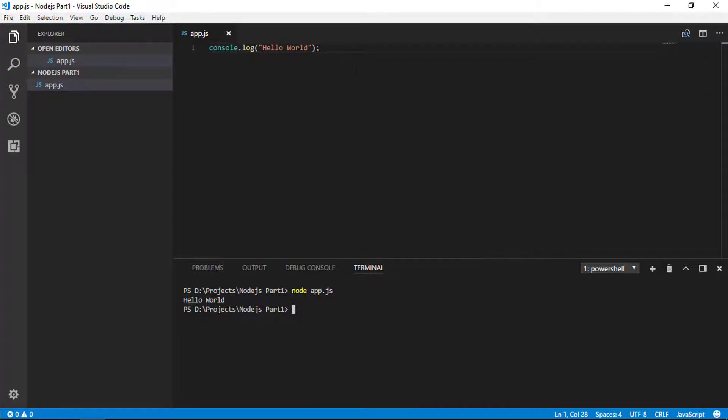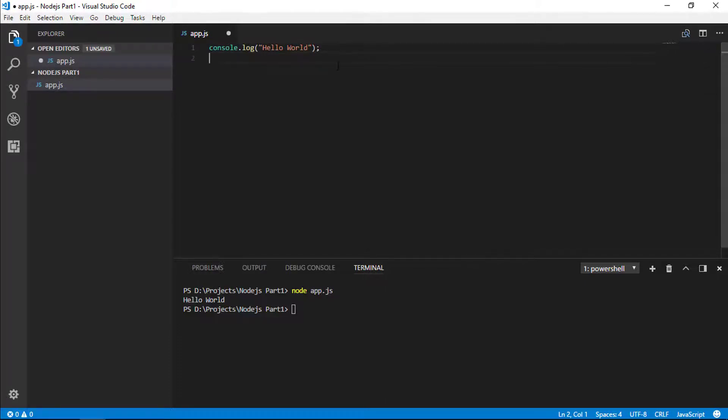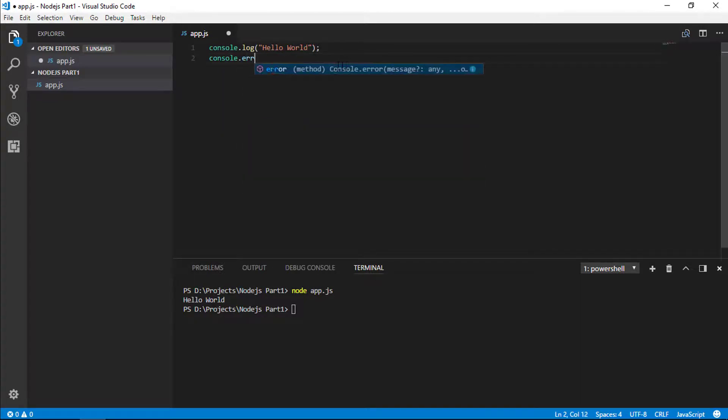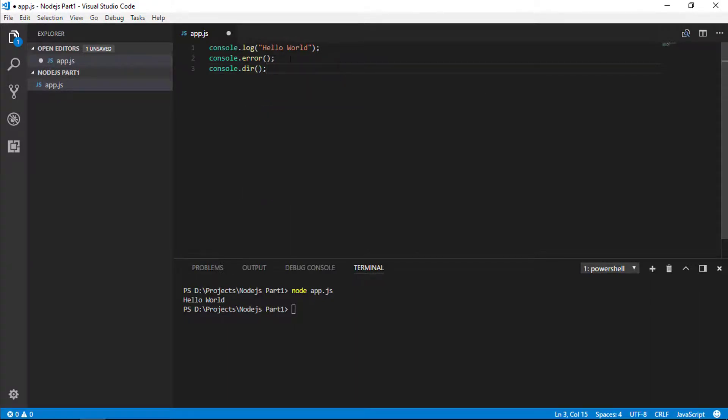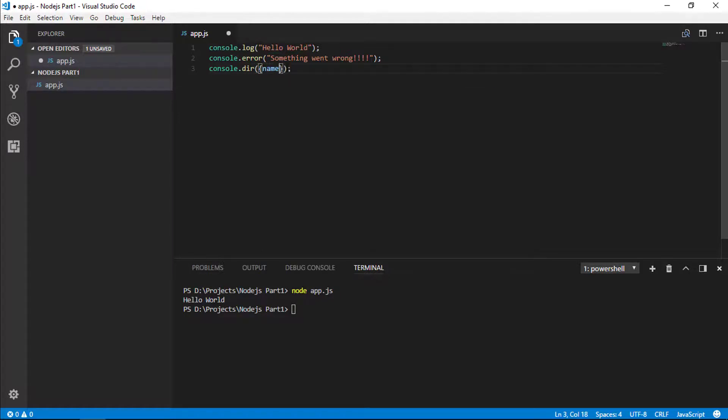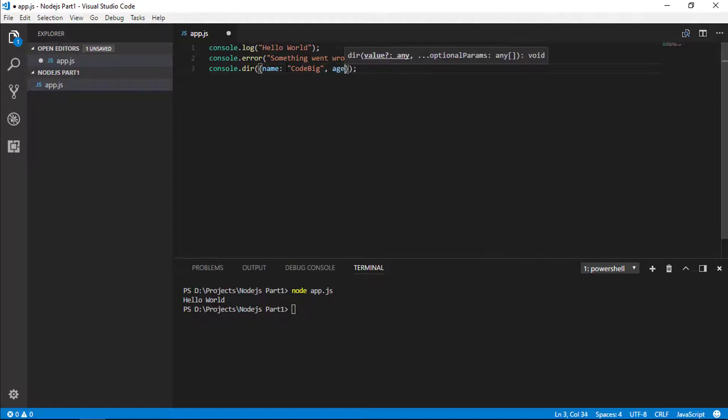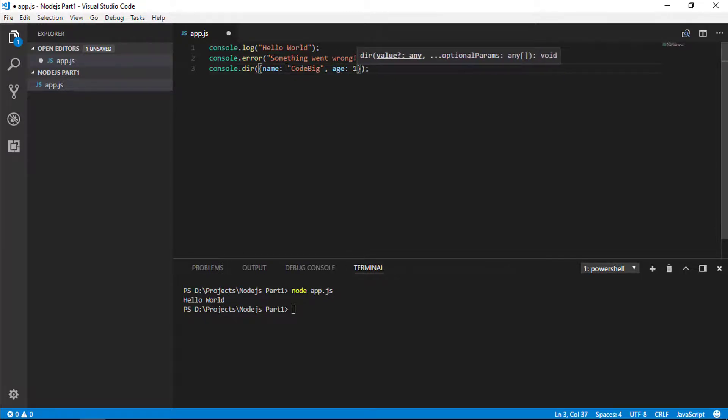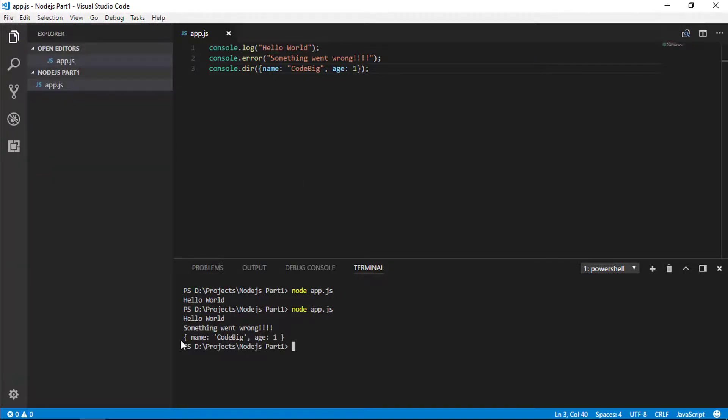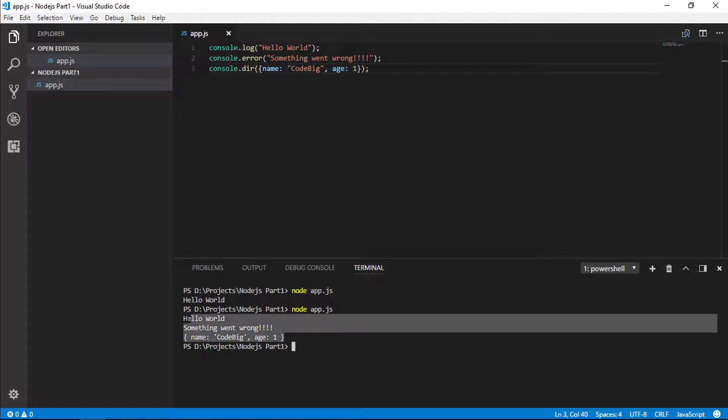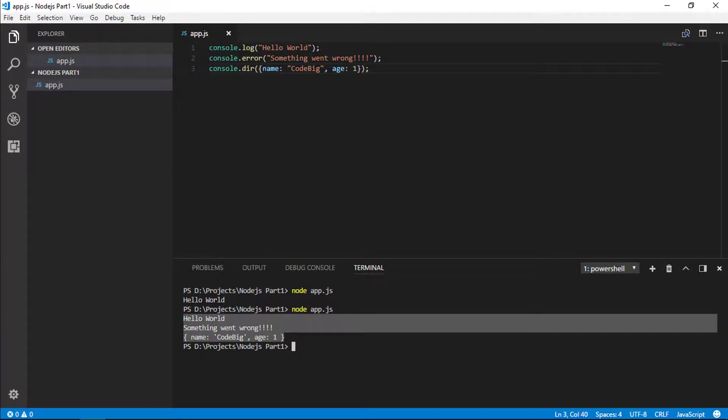There's two other helpful methods on the console object besides log: error and dir. The error method is ideal for logging out error messages. Then we have the dir method. When passing a JSON object, it will print out the values and the keys in a human-readable format. The dir function is great for inspecting objects and seeing what values they contain. Save the file and move on to the terminal. Hit the up arrow and run the app.js. You can see hello world, oops there's something went wrong, and that object is printed out in human-legible format.